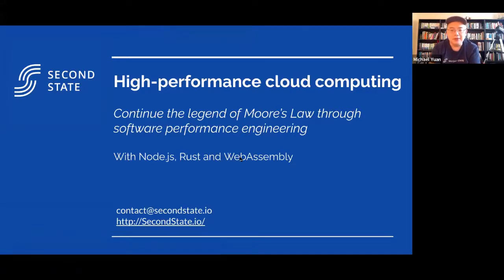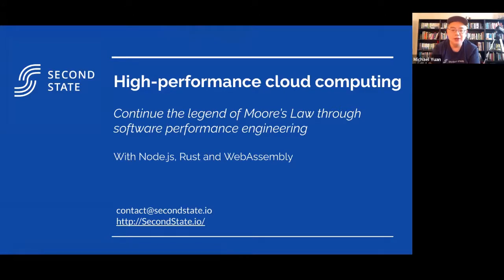The topic of this talk is performance engineering for application developers, especially web application developers. When this topic came up, a lot of people ask why, because for many years the main challenge of web application is not performance. That is very evident with the rise of frameworks like first with Java, with Ruby on Rails, and with JavaScript on Node.js. All those frameworks are not known for their performance.